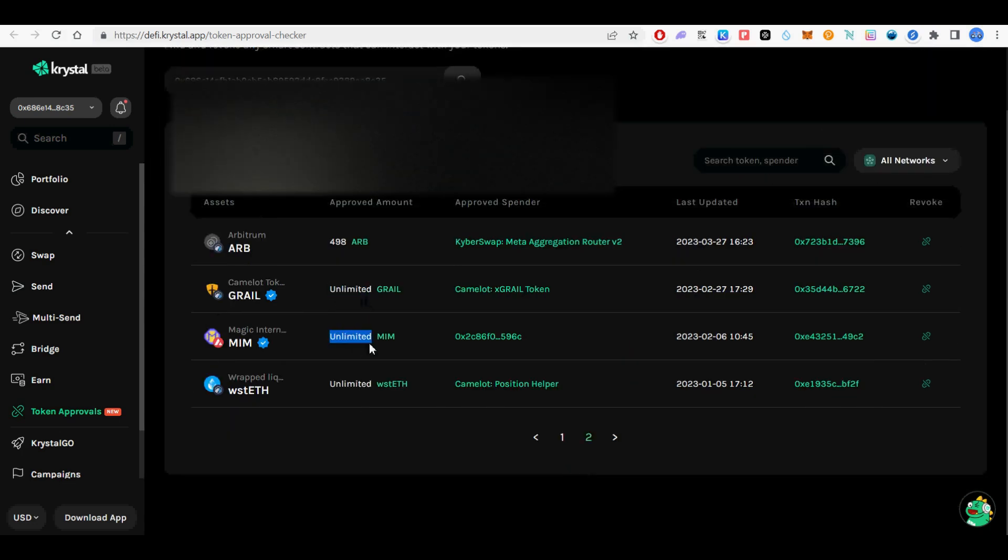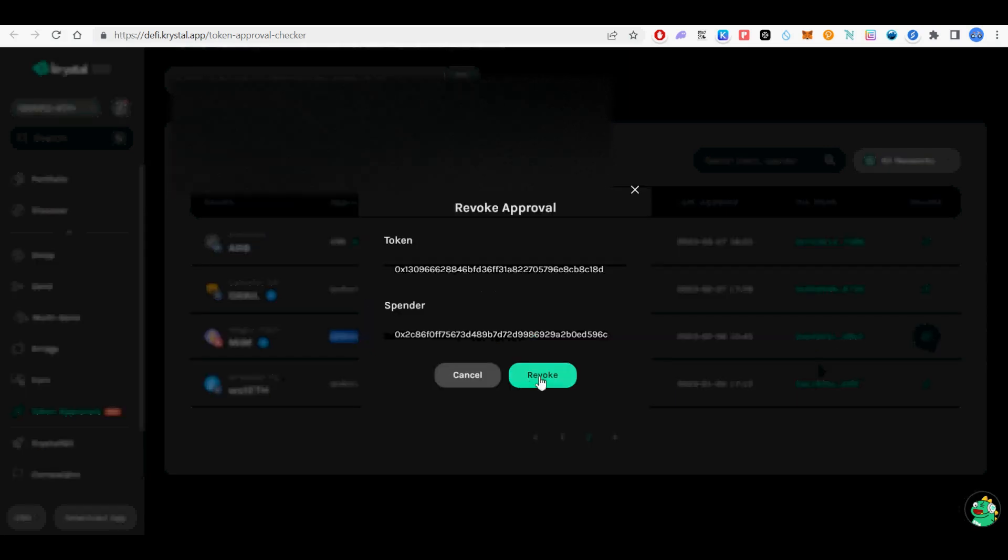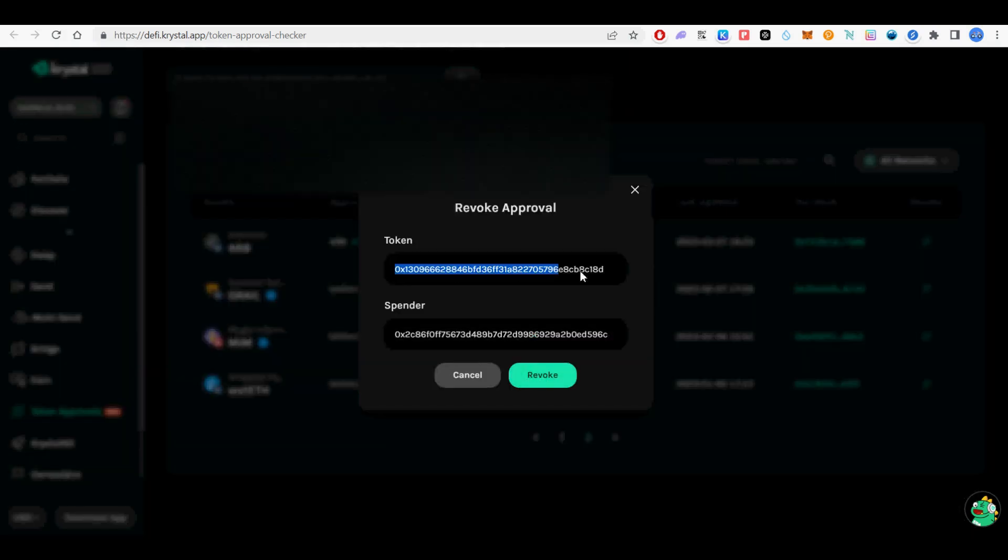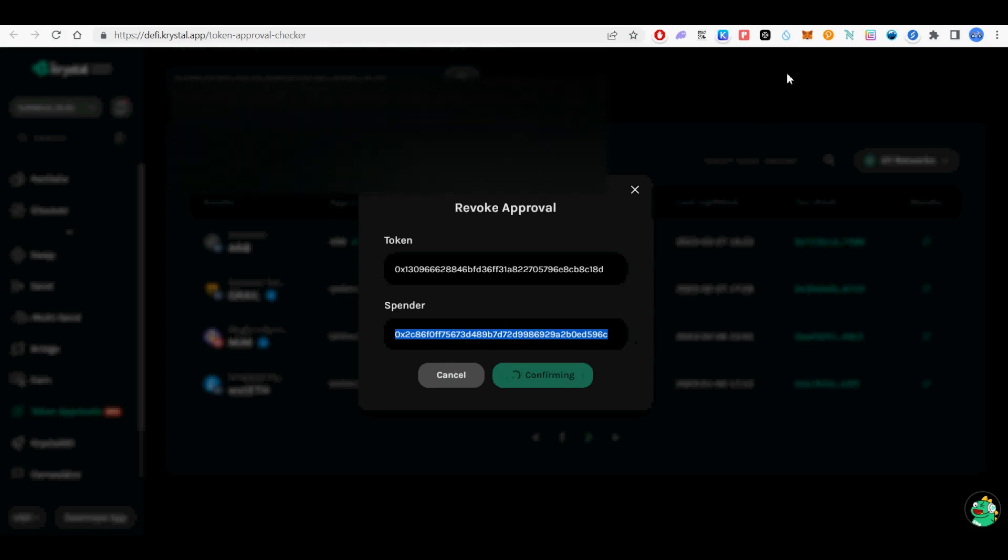I connected my MetaMask wallet and searched for all tokens with unlimited spending. It shows all approved tokens from many chains.